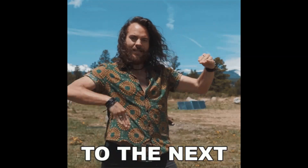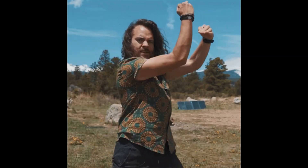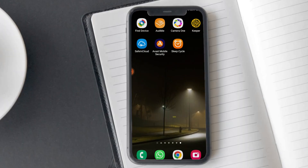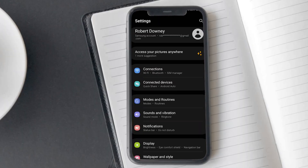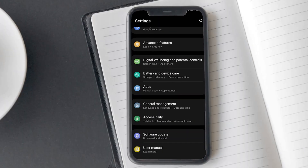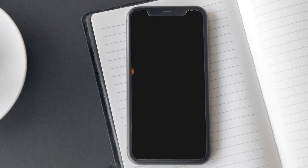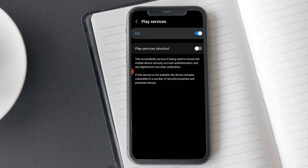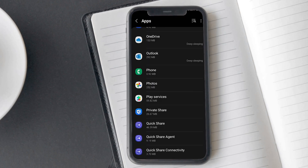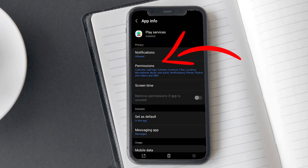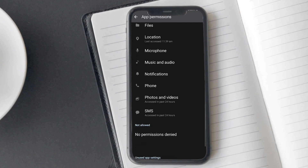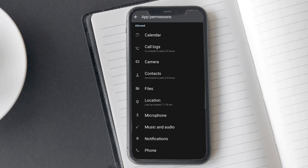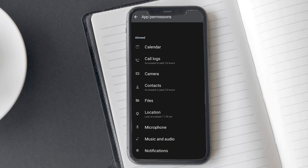Now, let's move on to the next method to check for spyware. Spy apps often need accessibility permissions to function properly, so head over to your phone settings and check for any apps with accessibility permission. Also, look for apps that are requesting unnecessary permissions like access to your camera, microphone, or location, especially if you don't remember granting those permissions.